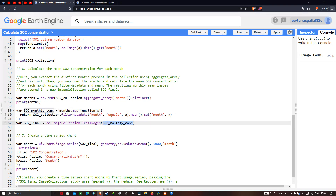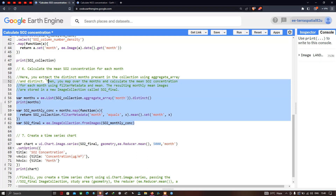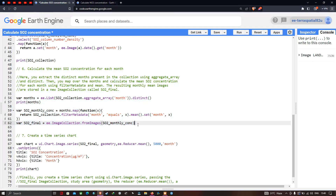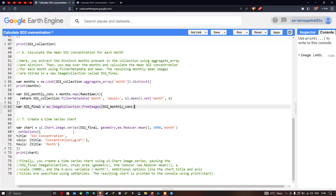Finally, we define 'so2Final' as ee.ImageCollection.fromImages(so2MonthlyConcentration). This script generates the mean SO2 concentration for each month for the year 2020. To visualize this as a time series chart, we define a variable 'chart' using ui.Chart.image.series(so2Final).